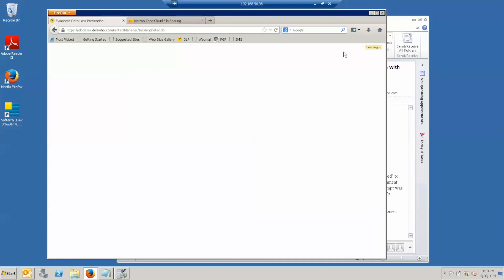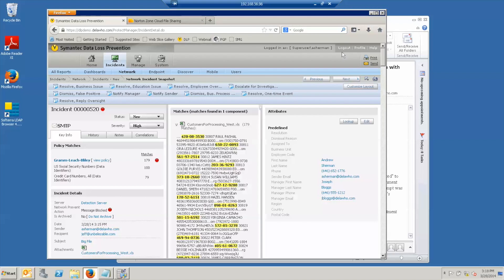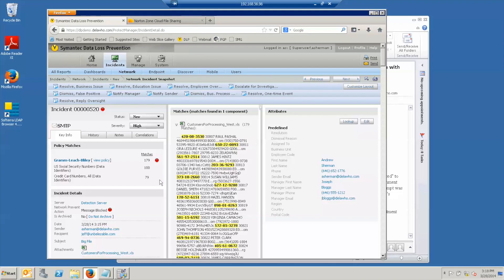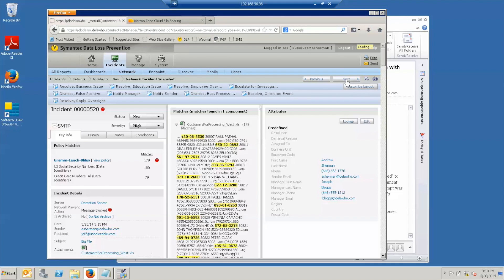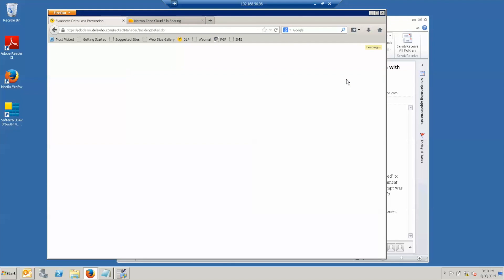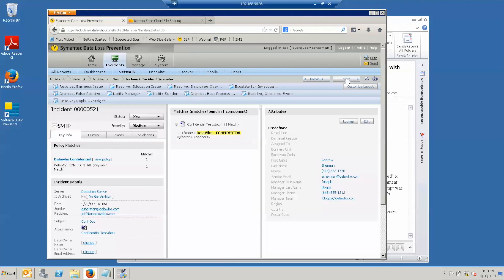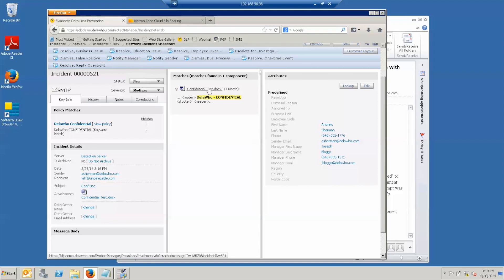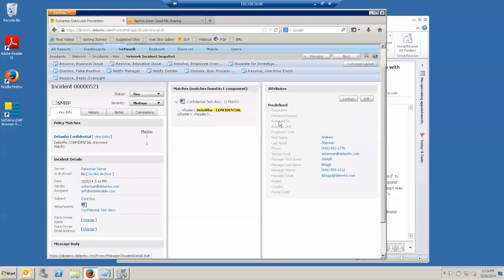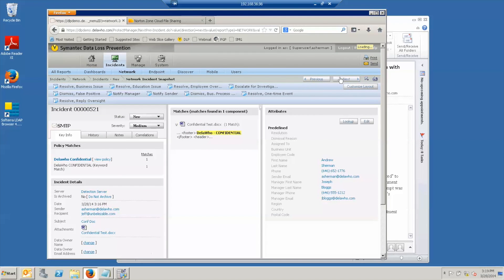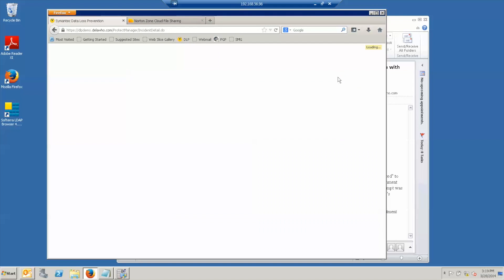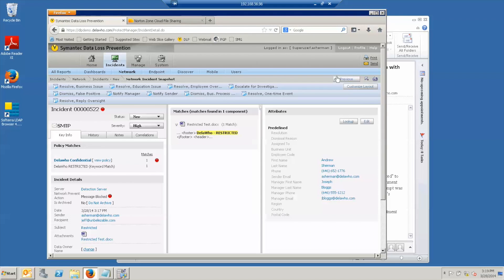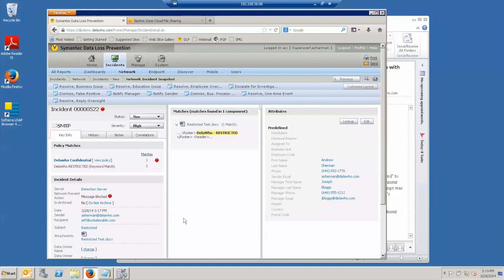If we go to the next one, which is the file that was blocked, you see this little red stop sign is a quick visual cue that the action was that the message was blocked. Similarly for the confidential document, different policies, same outcome. We have an incident that shows what was matched. I can read the document if I'd like. And then for the restricted document, we see that the message was blocked.